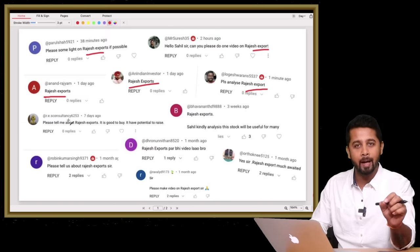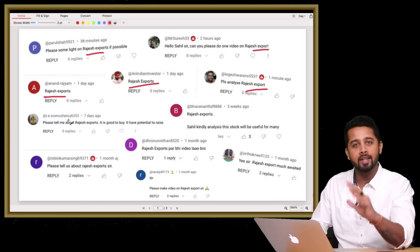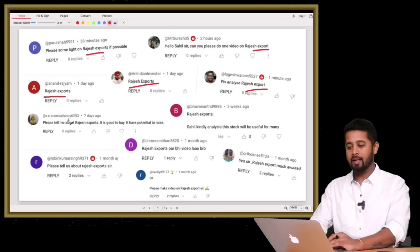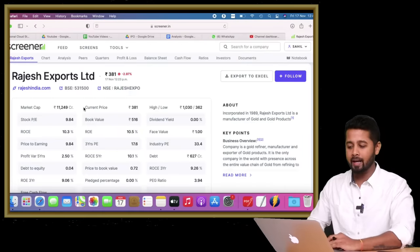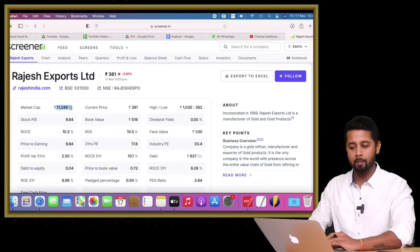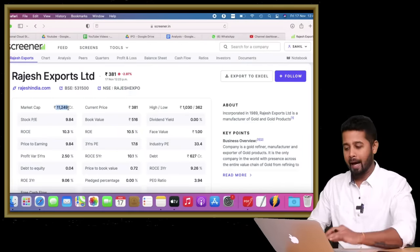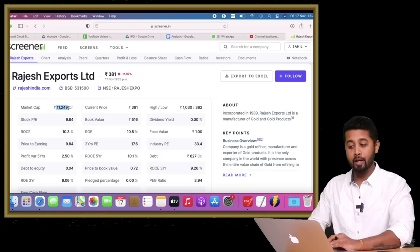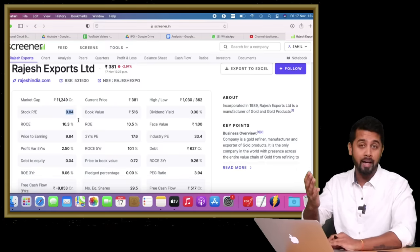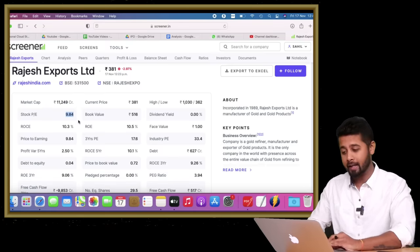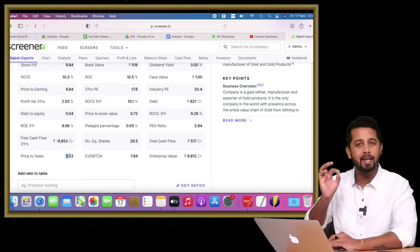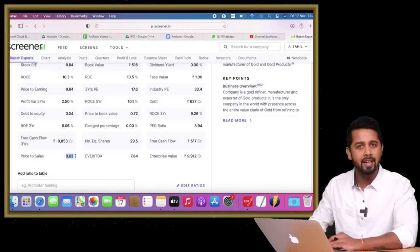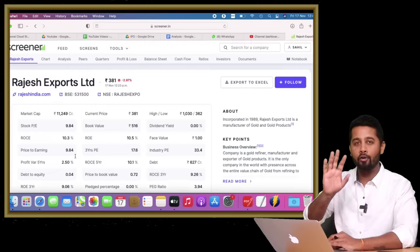When I had a look at the company, I decided to discuss it and share my viewpoint. It's a small cap company with a market cap of just 11,000 crores and PE of just 9.84, looking very attractive at first glance. Price to sales of just 0.03 looks dirt cheap, doesn't it?